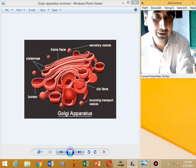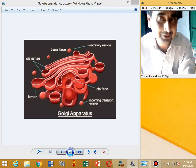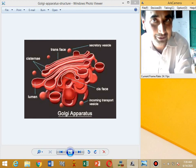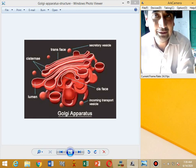First of all, discovery. The Golgi apparatus was discovered by Golgi in 1898.